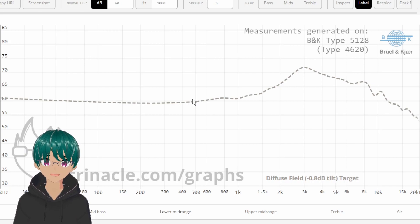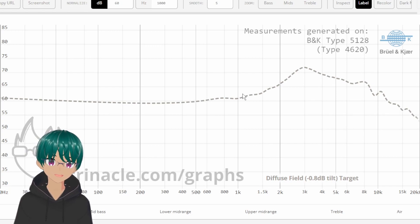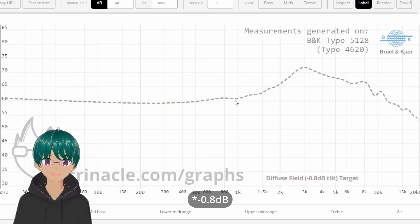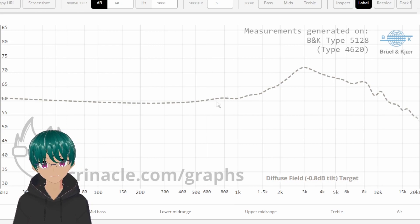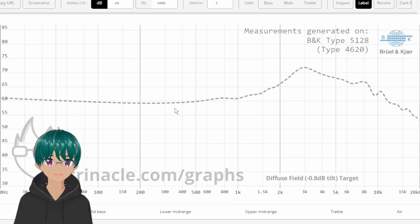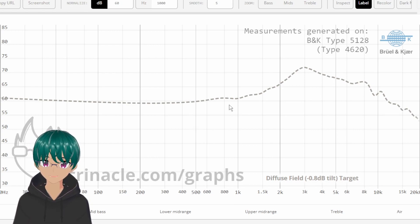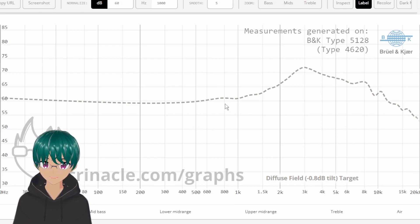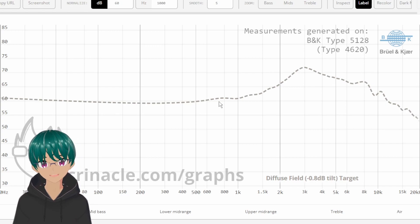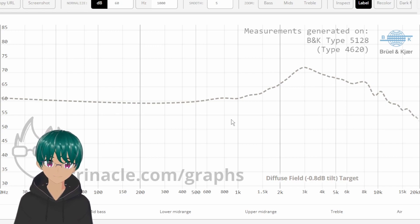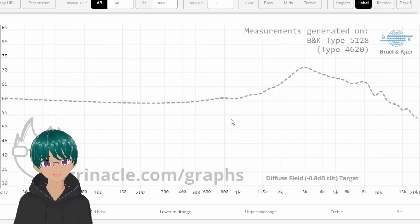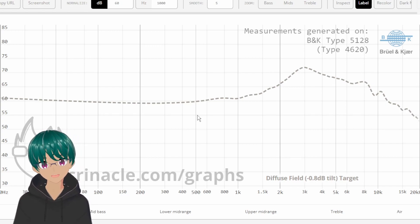Now, in coming back to how this applies to the old target, this diffuse field target with an 8 dB per octave downslope seems to be what many are sort of settling on as an overall good target for IEMs and headphones. But how can we apply this to the other target?